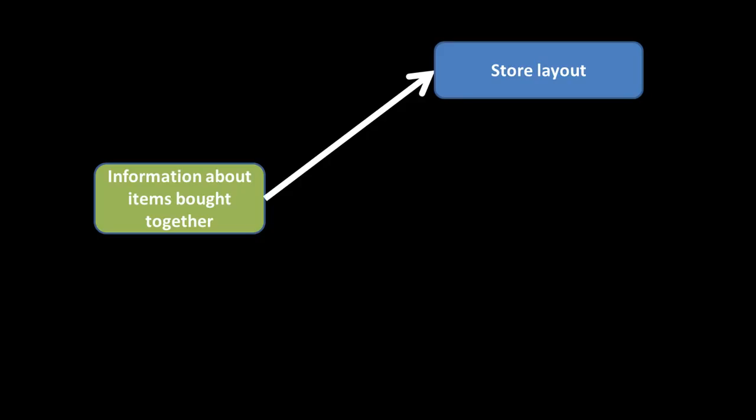But of course, somebody else may argue if these two items are usually purchased together, then the store actually has something to gain by not putting them together. So you put one item in one part of the store, put another item in a distant part of the store. Somebody is forced to walk through the store to find both these items, and therefore they might end up buying many more items. It depends on the viewpoint of how you look at it.